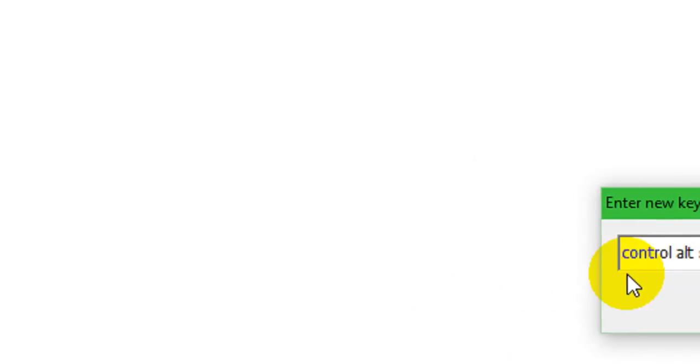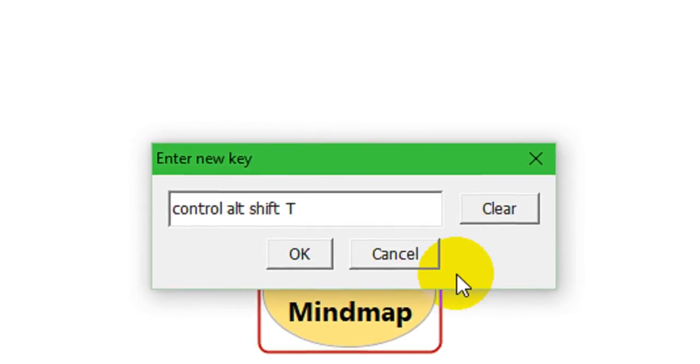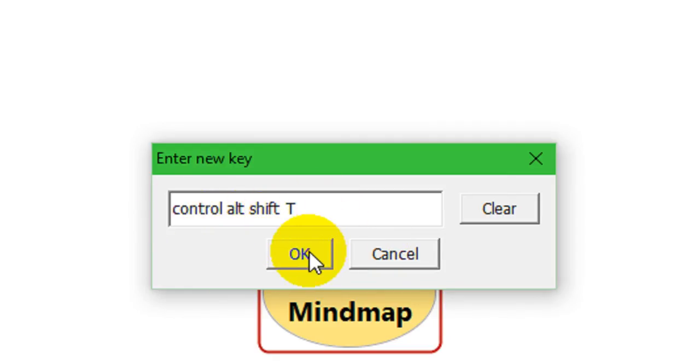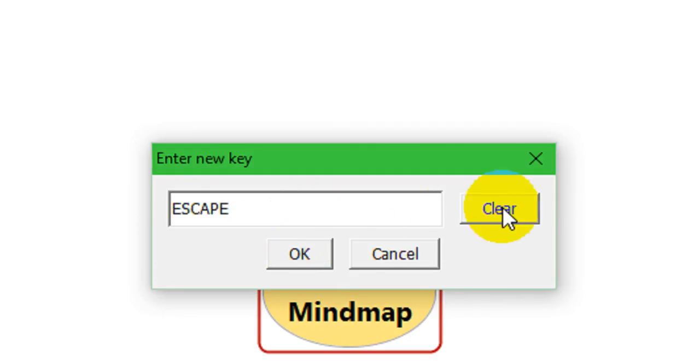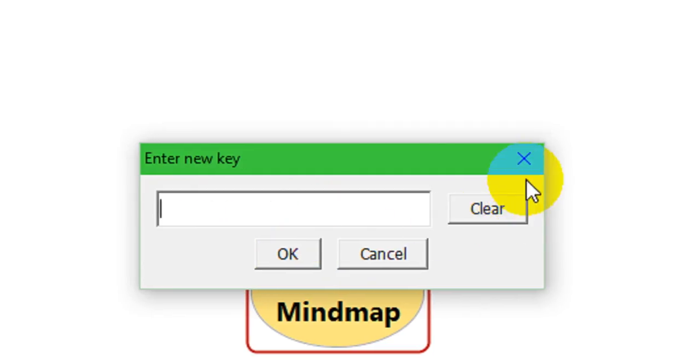And if I click OK, I guess you couldn't see that. I was holding down the Control, Alt, Shift, T. And that's why that's in there now. If I press OK, that would make that the keyboard shortcut. I'm not going to do that here. So, I'm just going to press Clear and Cancel.